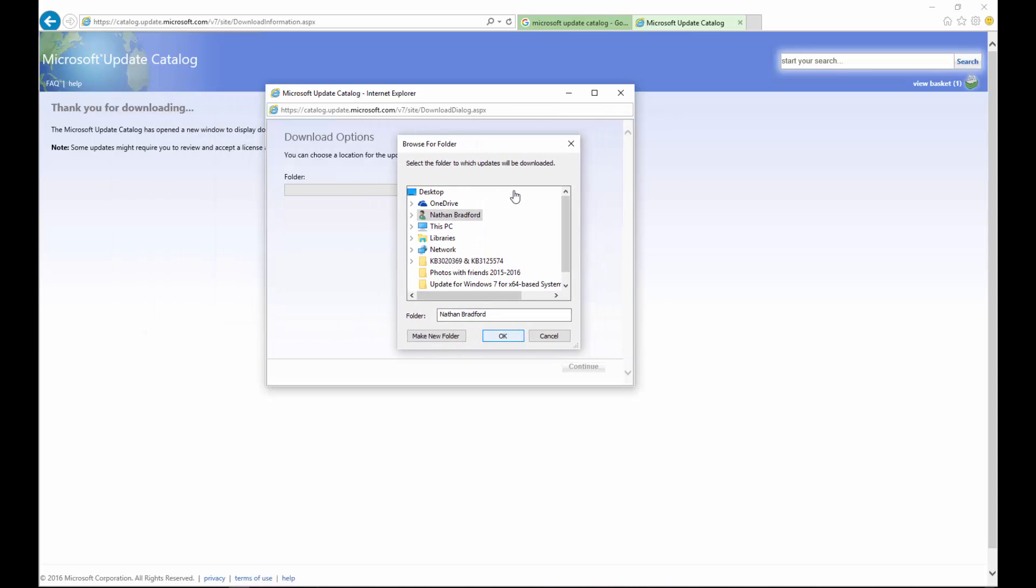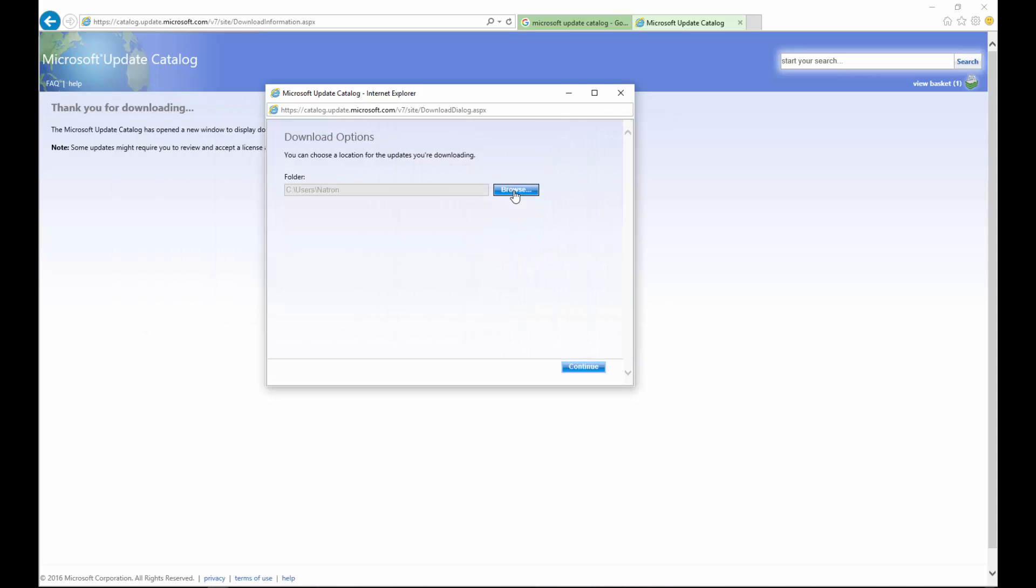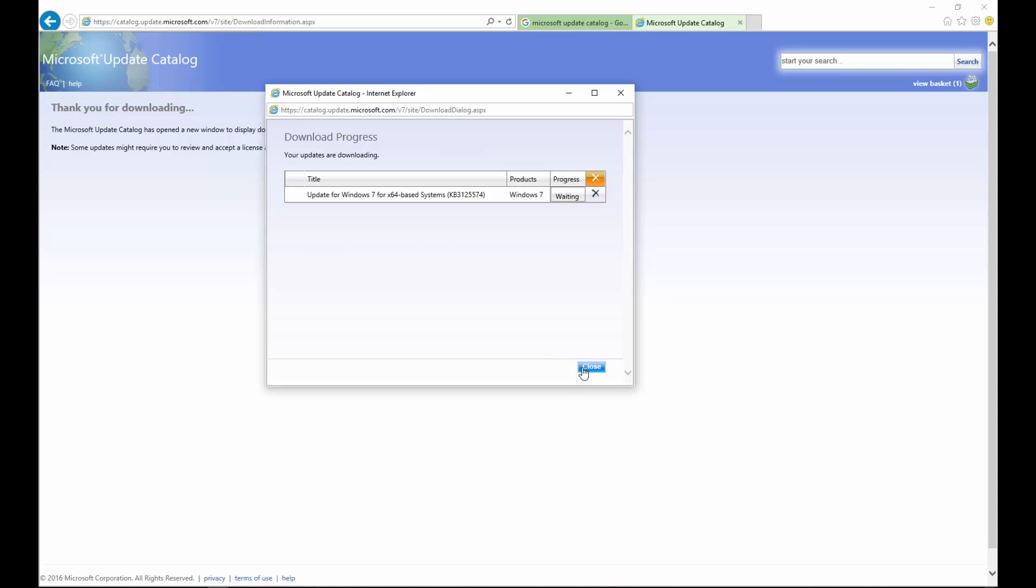Simply select the location you want to download the update, select OK, then click Continue, and your update is now downloading.